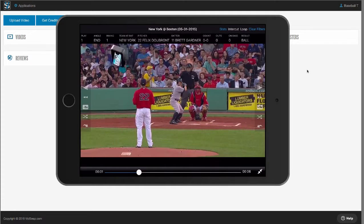Second, VidSwap allows you to collaborate and share your analysis with your entire team from any browser or mobile device. The iOS and Android app are really one of our most popular features, so your analysis can be in the palm of your hand, on the bus, the plane, or the locker room, and you don't need an internet connection.